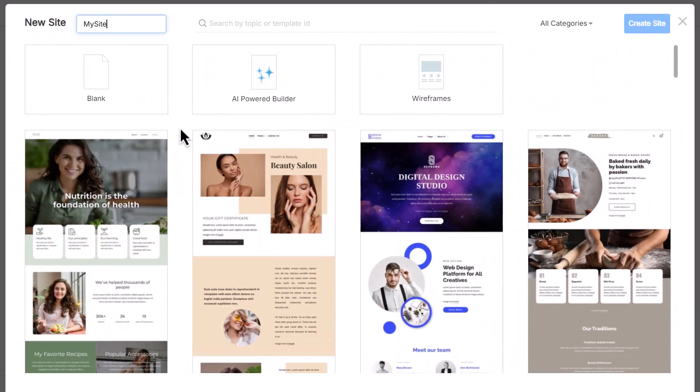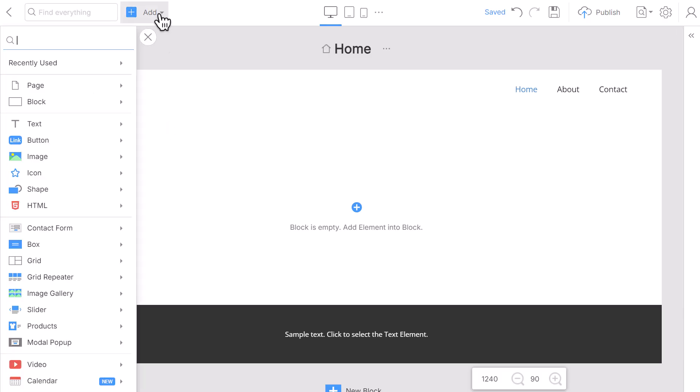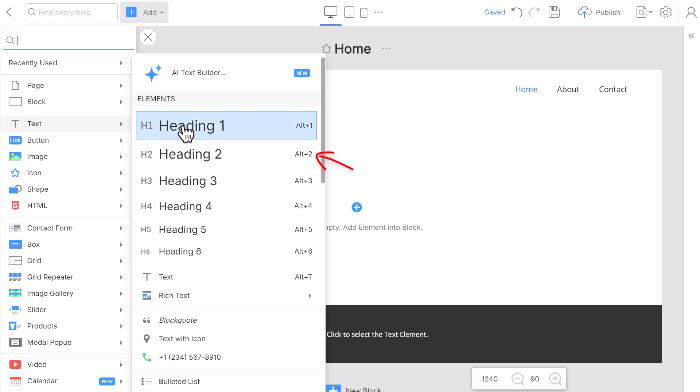Run NicePage, then create a blank site. By default, the blank site is created with the blank block. Click the Add button at the top, go to the Text section, and choose Heading 2.